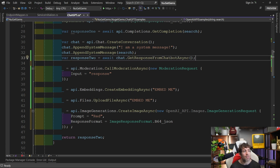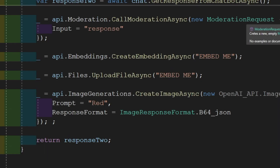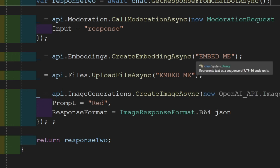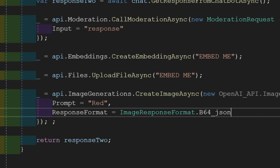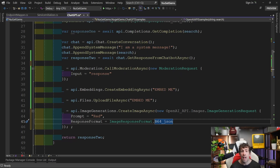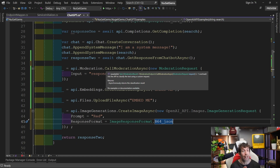Aside from conversations, you can call a moderation using a moderation request, do embedding by passing in some strings, upload a file by passing a file path, and create images using an image generation request with a prompt, response formats, and all the other parameters. The syntax is very nice and you can get up and running with it very quickly.